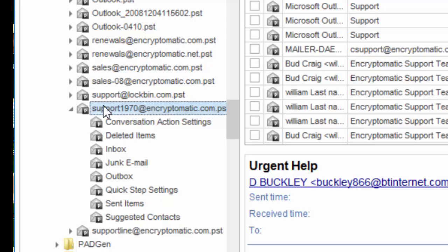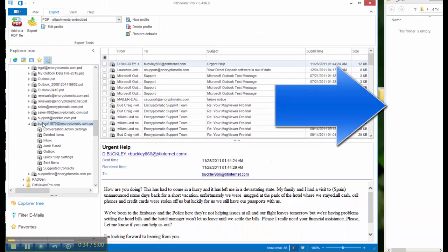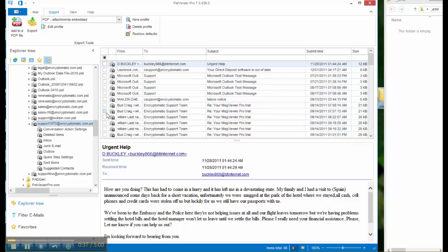Now on the right hand side of my screen I have an empty folder open and I'm going to be exporting the emails to that folder so you can watch them actually being created.